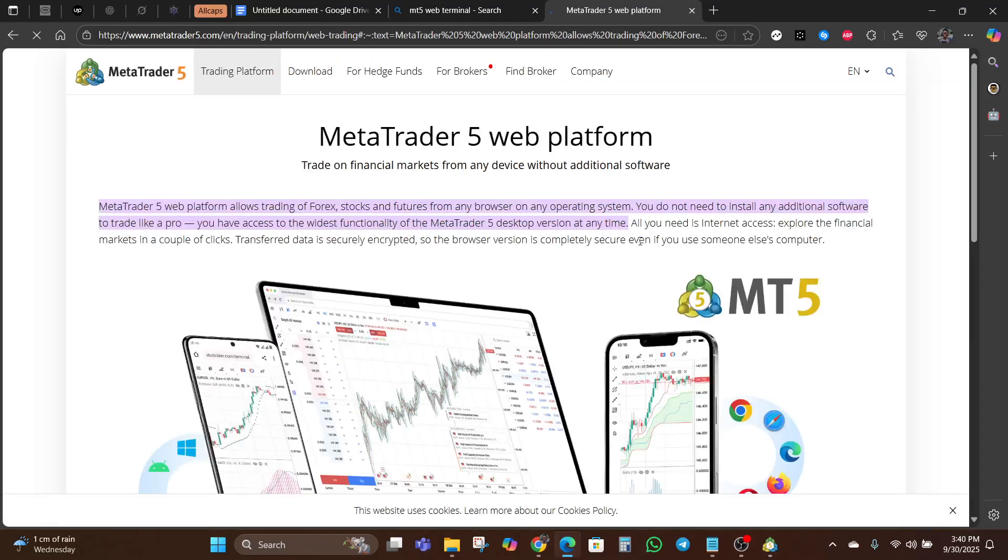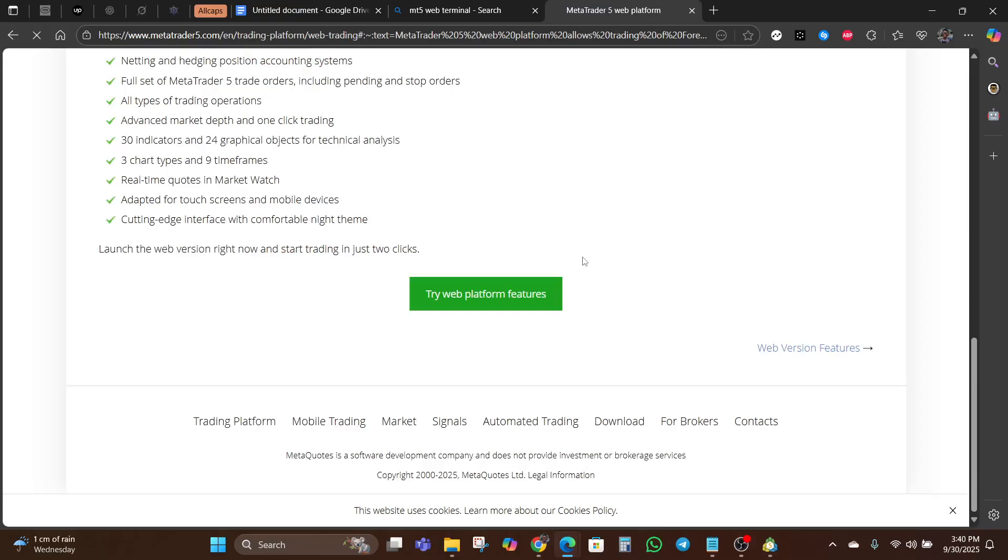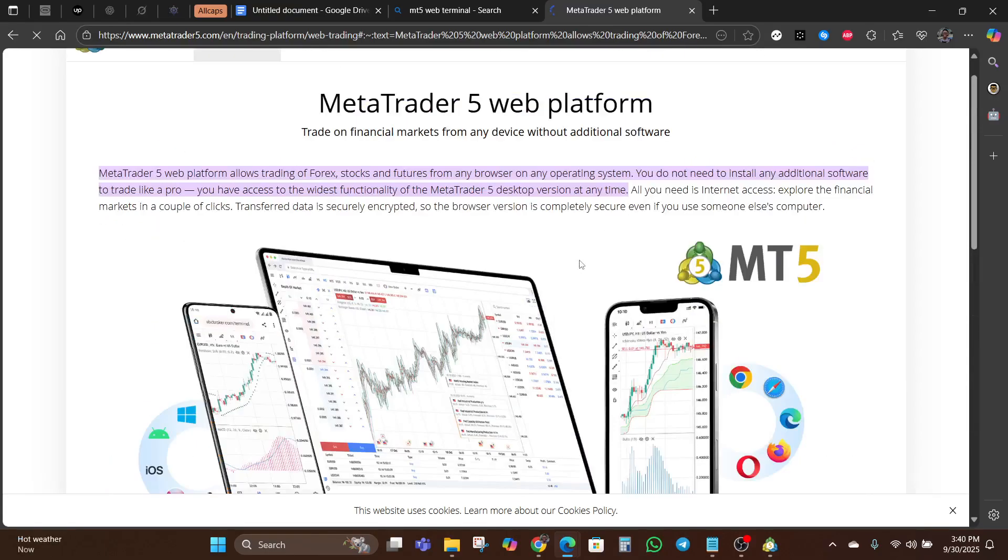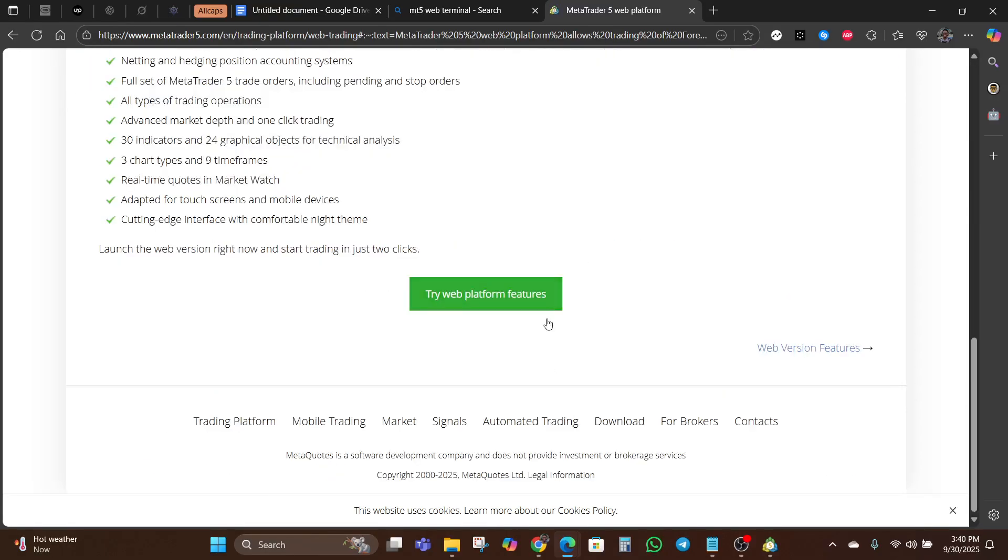Let's start with the basics. To access the MT5 web terminal, simply open your browser and go to the web terminal link, just like I did right now. We're going to go down to web platform.